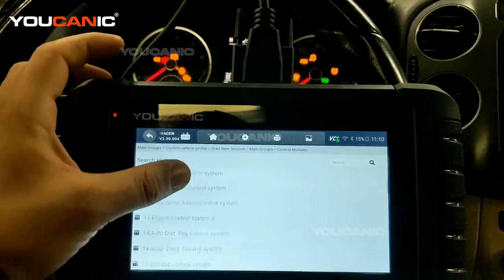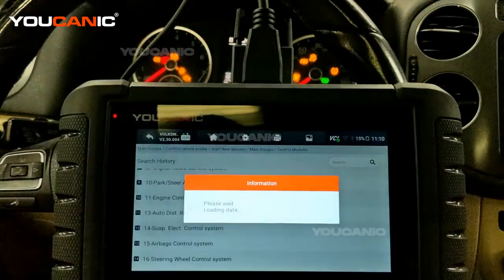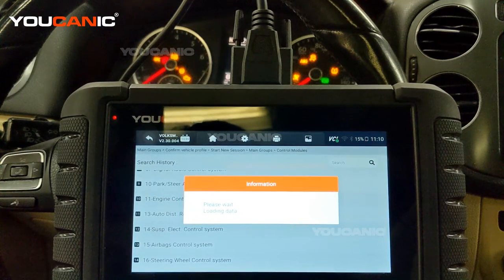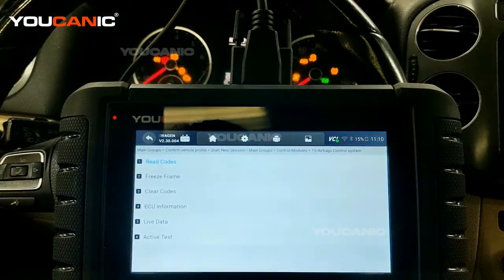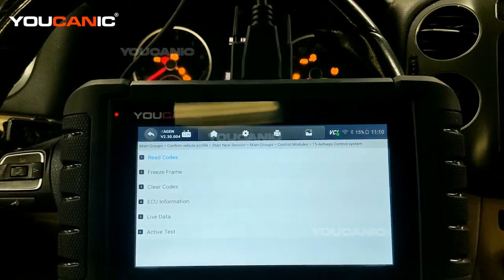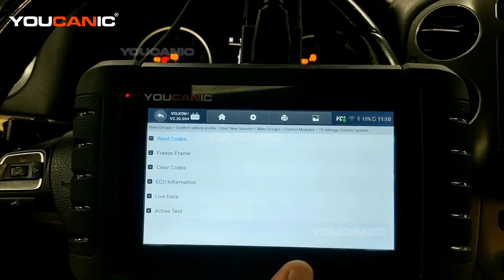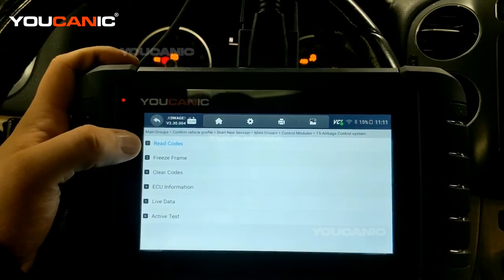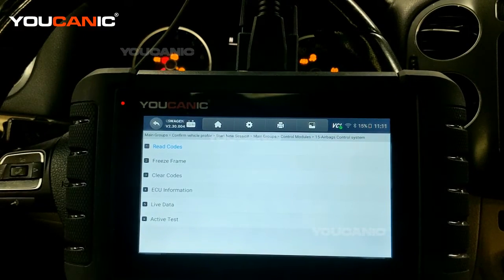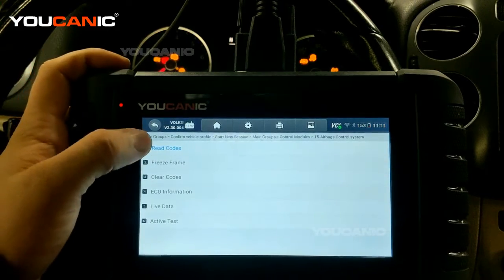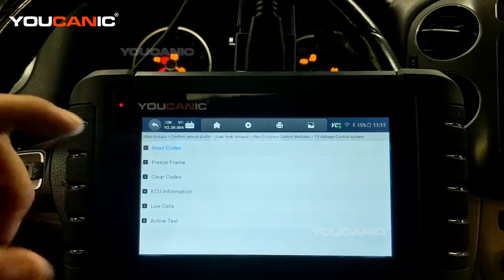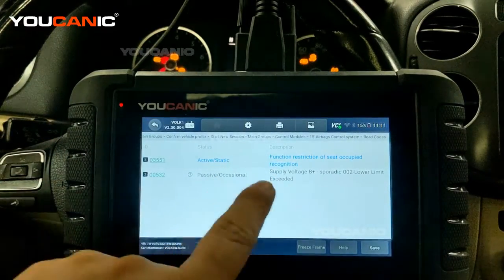If we're trying to connect to the airbag control system and it's not communicating, and we know the car does have airbags, then it means there's an issue with the airbag control module, or power is not getting to it. Sometimes you won't have communication simply because the car doesn't have that feature — for example, keyless start. Here we are inside the airbag control system where we can read codes.